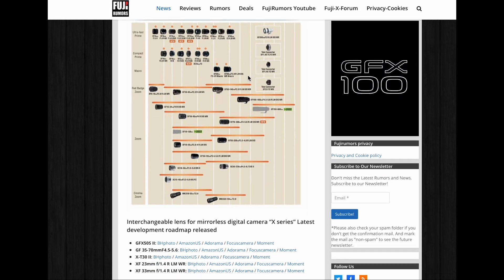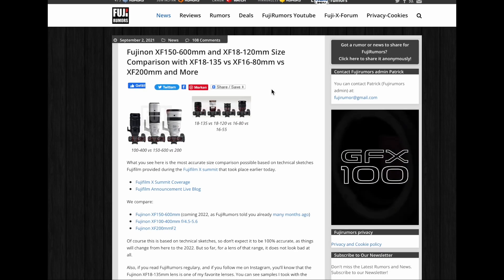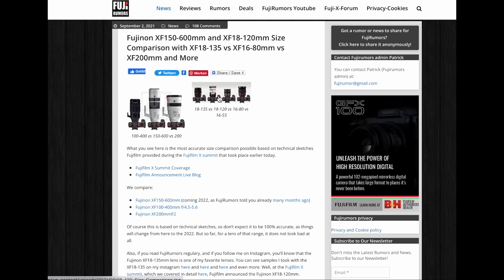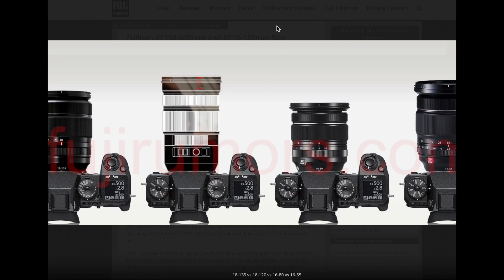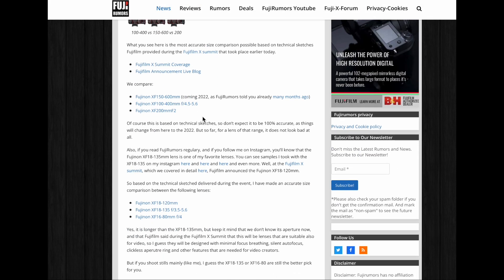The X roadmap included the XF18-120mm, which Fuji Rumors was able to compare in size to other Fujinon XF lenses thanks to the technical sketch Fujifilm gave us during the X Summit.